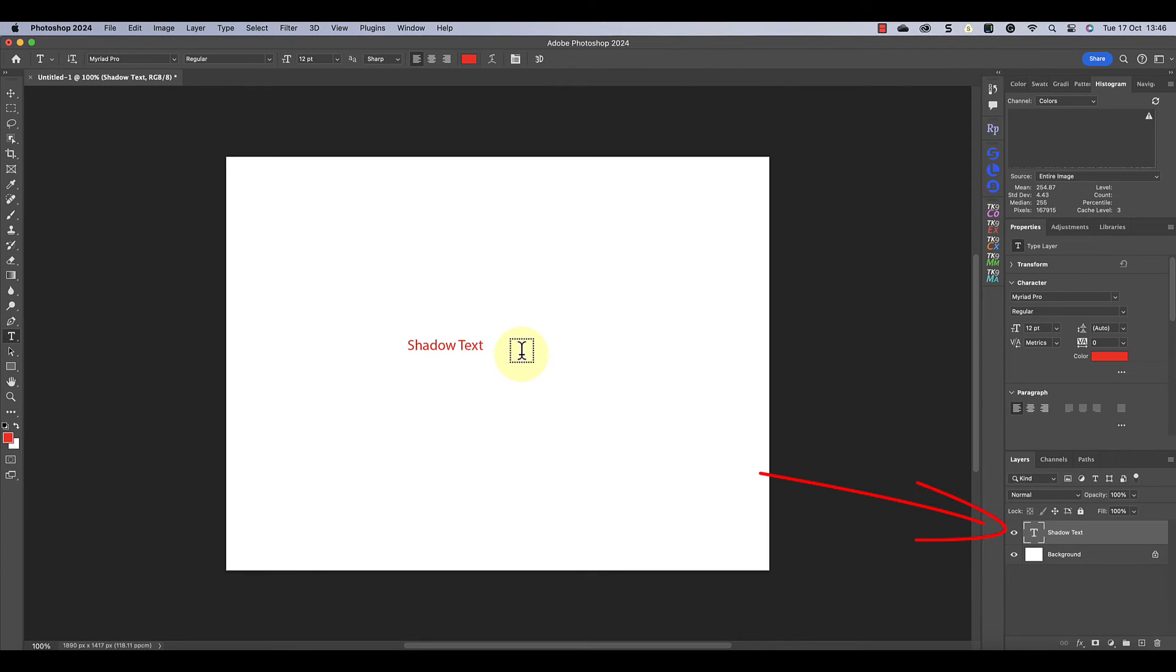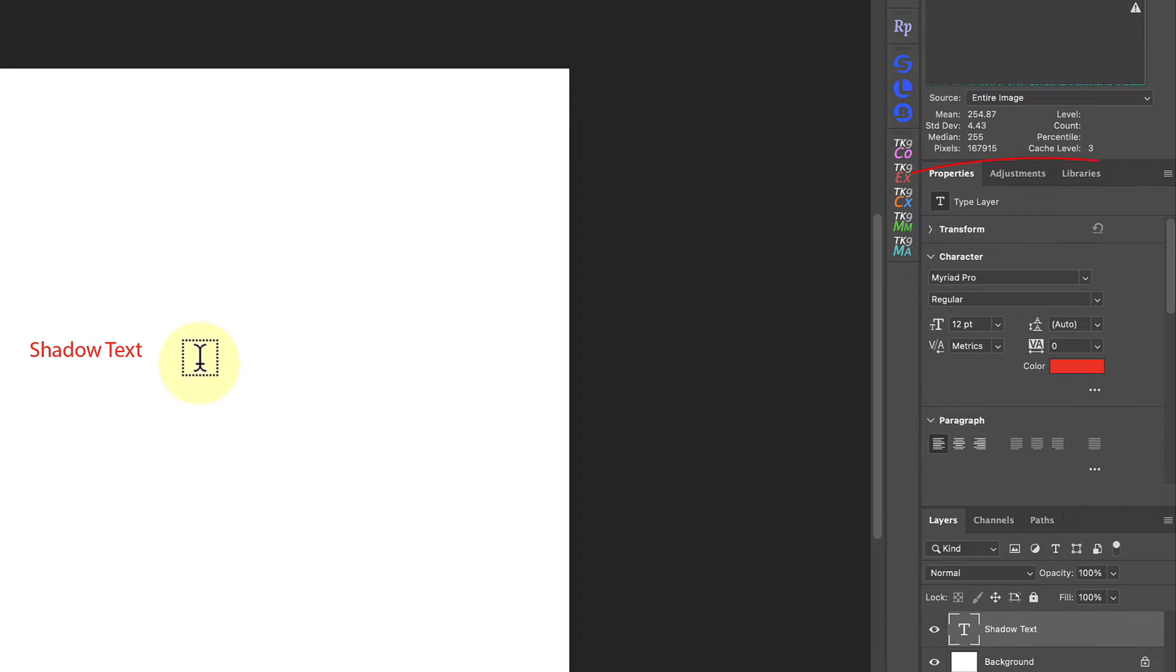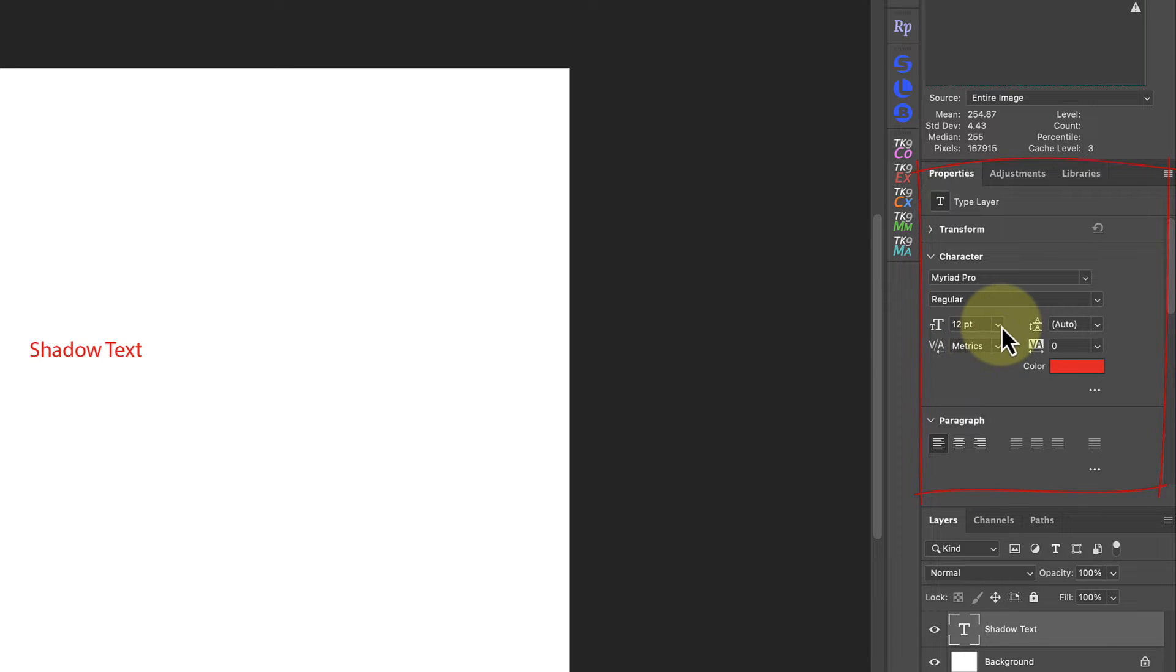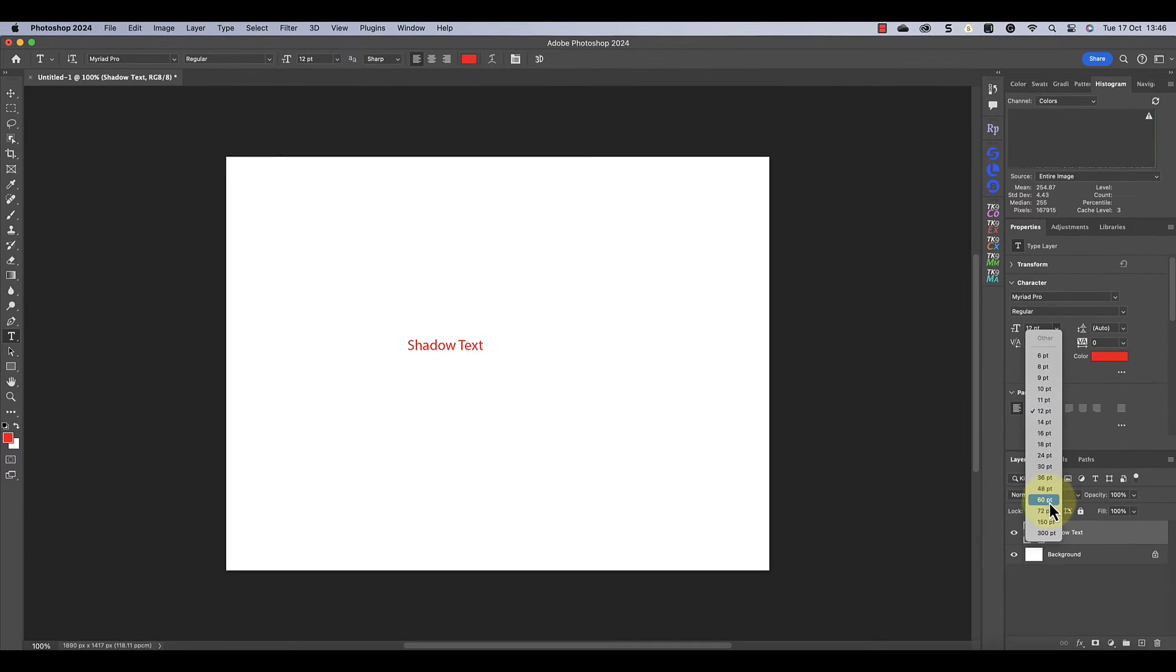We can then click the tick icon in the toolbar to apply the changes. You can see that this has created a new text layer in the layers window. Because this is a text layer, we can continue to adjust it with the controls in the properties window. Let's change the size of this text to 72 points.